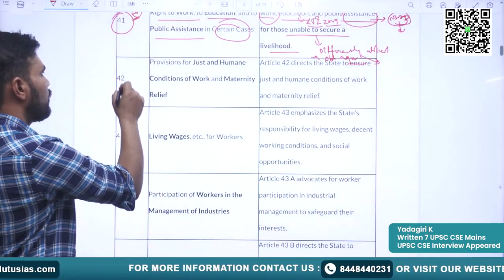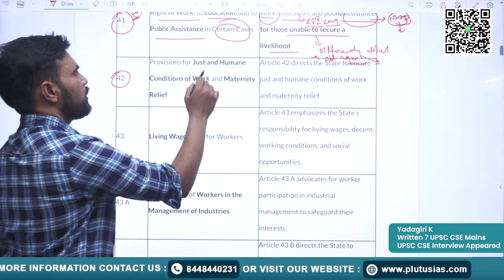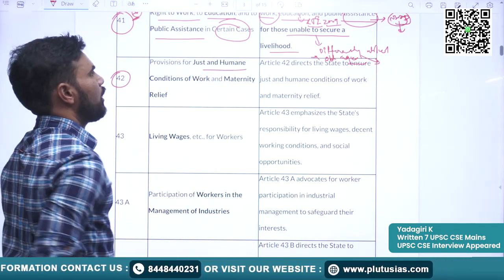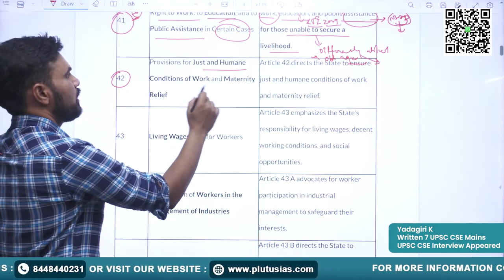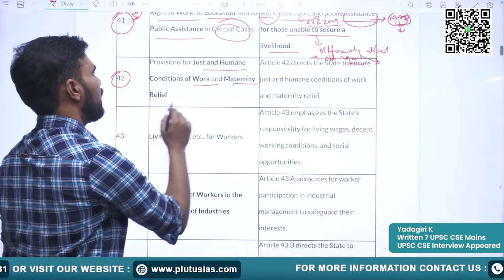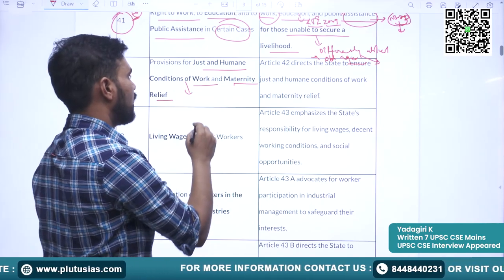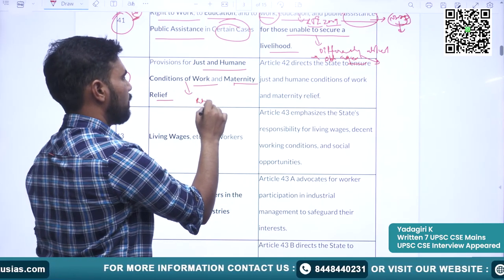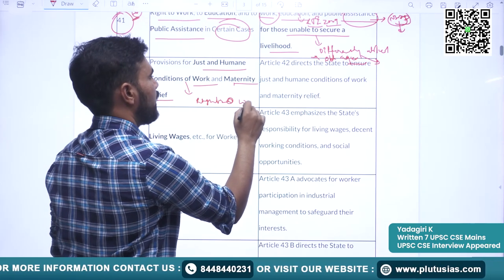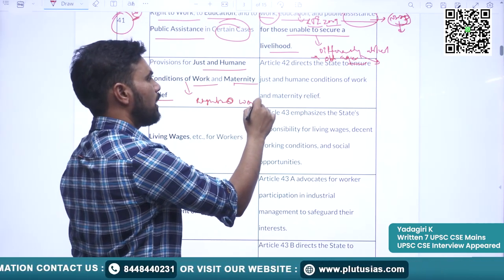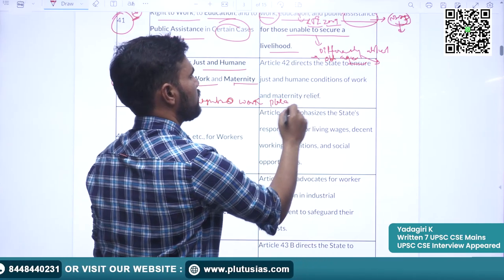Article 42 says that the state should strive to provide just and humane conditions of work and maternity relief. This provision talks about rights at the workplace.